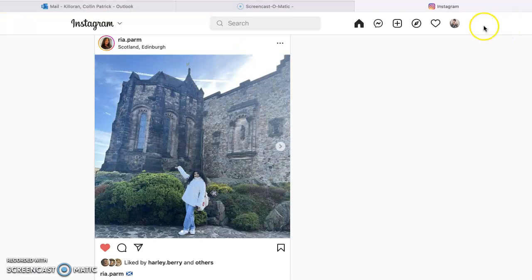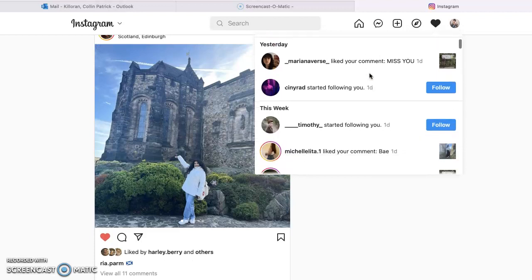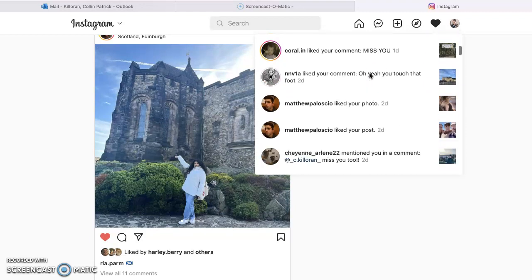And then by clicking this button, I can see my activity. So people that followed me, like my comments, like my posts, that sort of stuff.